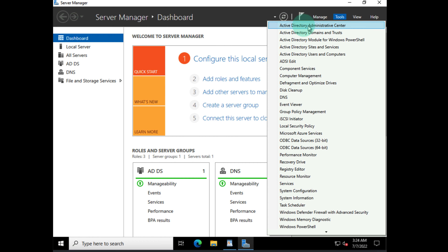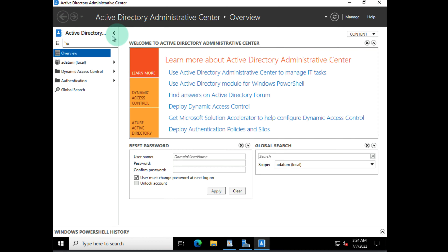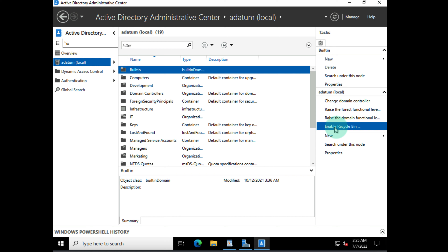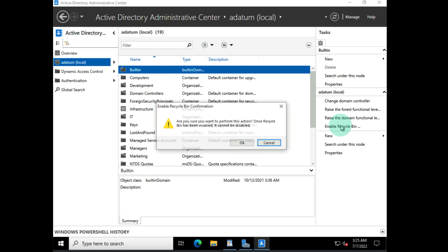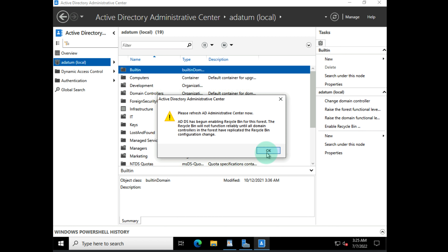The final thing to cover is the Active Directory Recycle Bin. In Server Manager, go to Tools and open the Active Directory Admin Center. The Lost and Found folder was mentioned earlier — items get deleted and you can restore them from a recycle bin, which is great. However, the recycle bin is not on by default. You'll want to enable it. Note that this is an irreversible feature — once you switch it on, you cannot turn it back off.